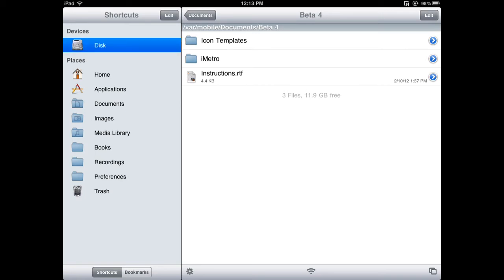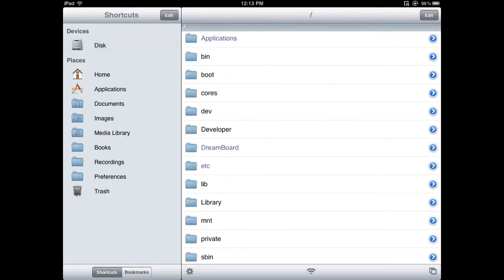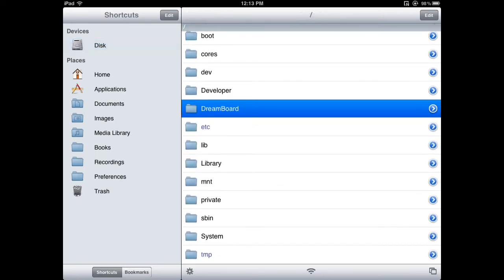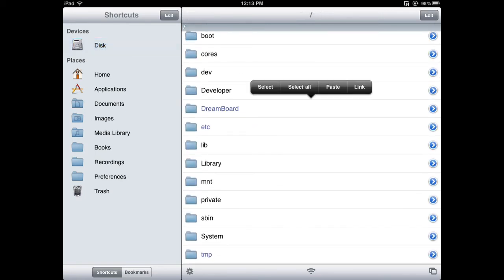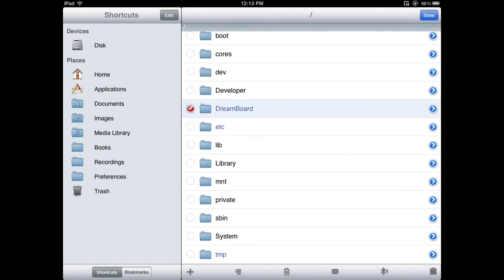You're going to head over to Disk on the left, and then tap on Dreamboard.